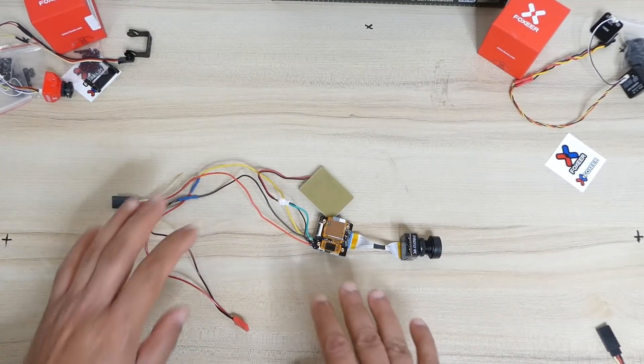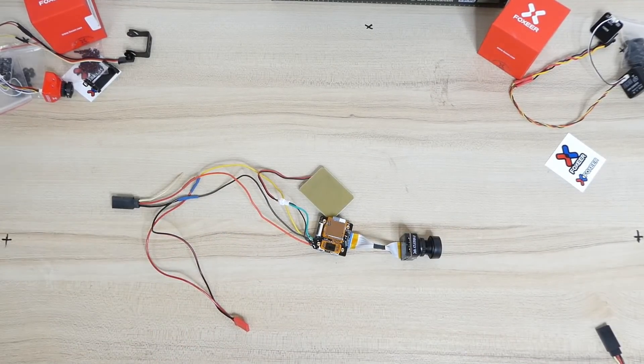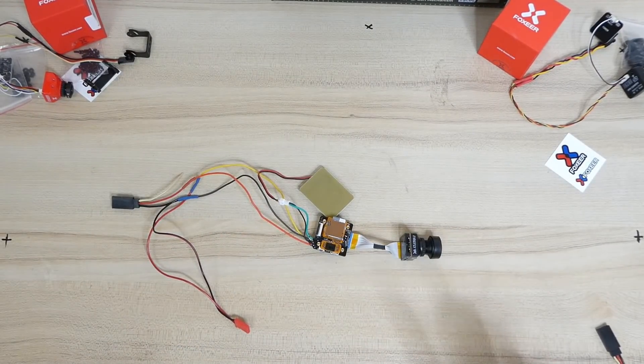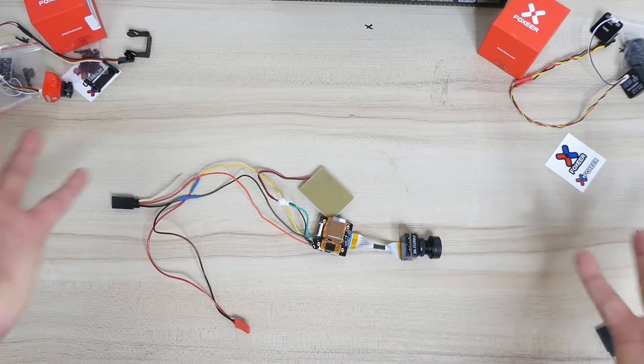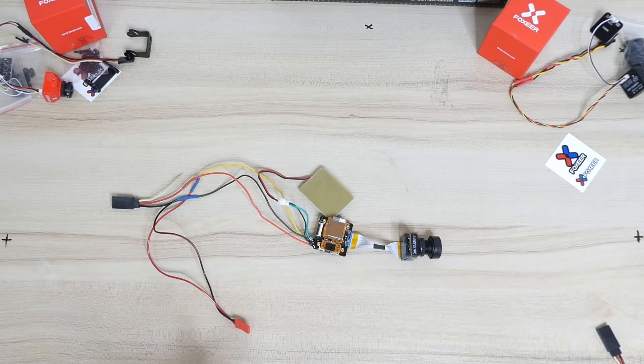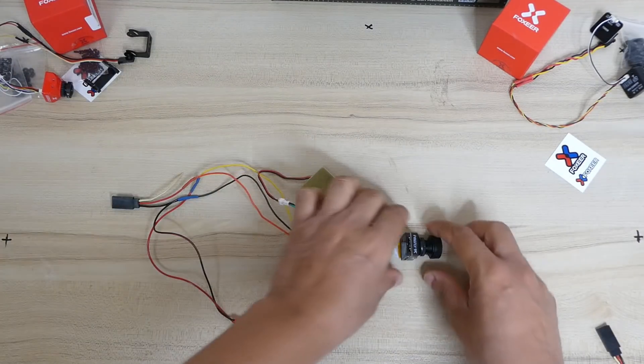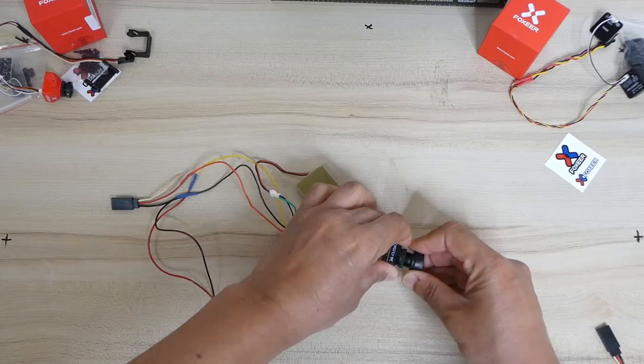So this is how you will set, very easy, but if you make mistake poof, you will have magic smoke. Don't do that.